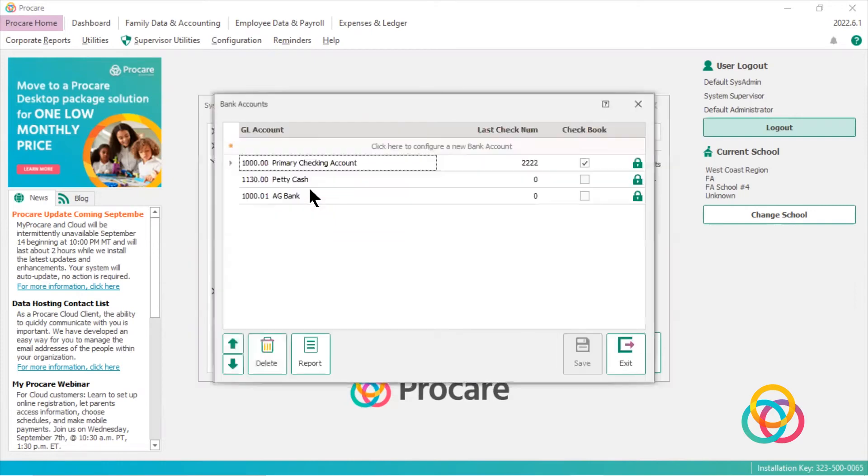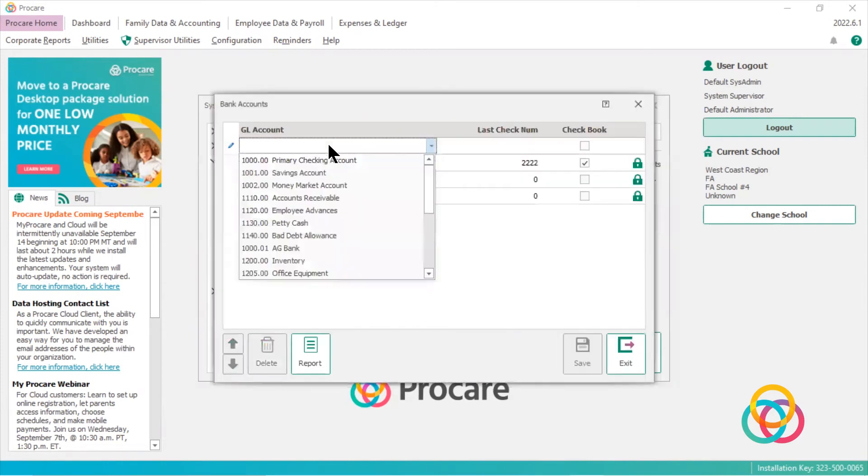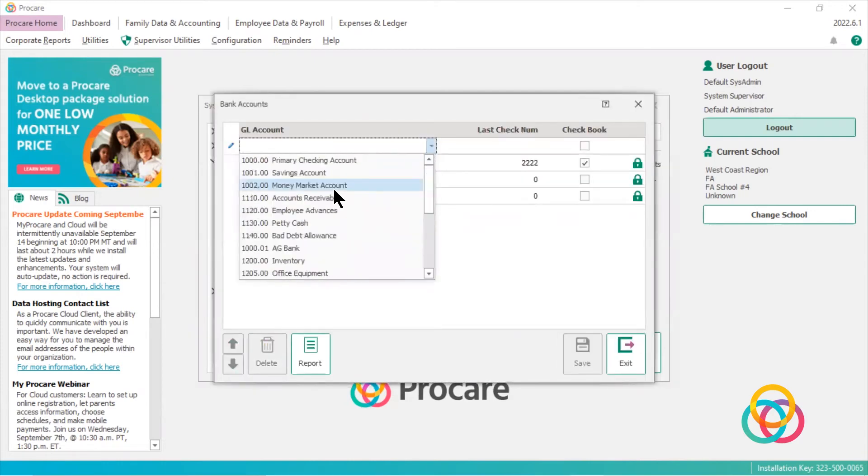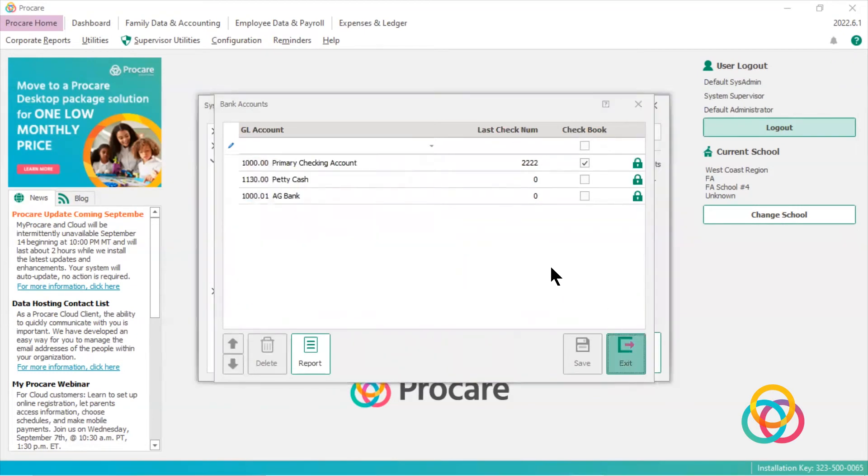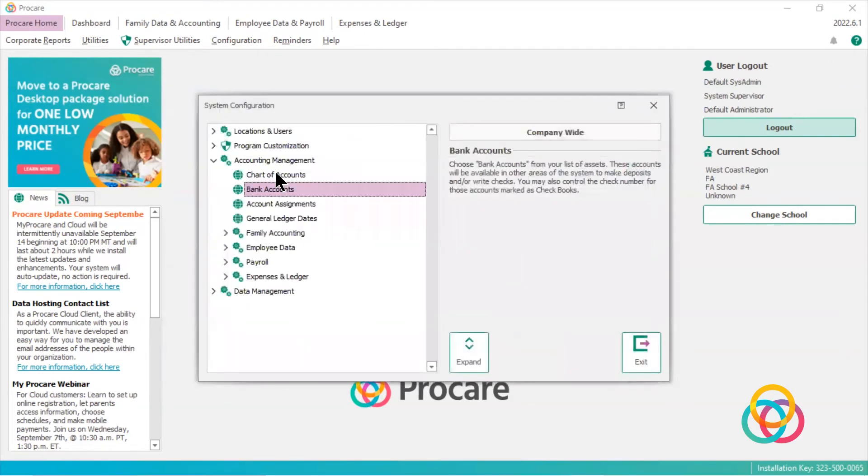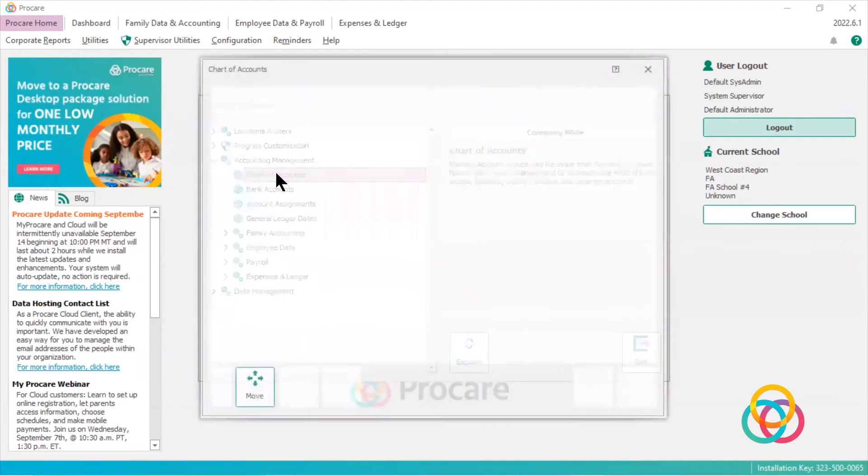If I double-click on bank accounts, I can look at my assets to see if I have another checking account I would like to use. If not, I need to go to my chart of accounts.